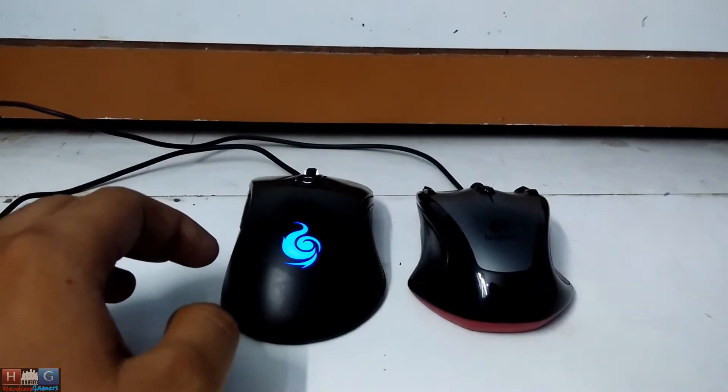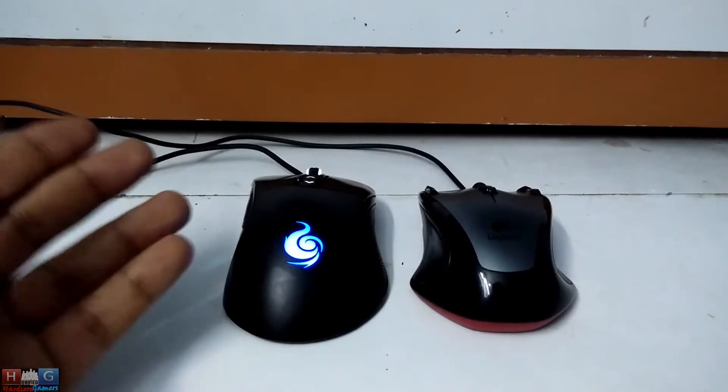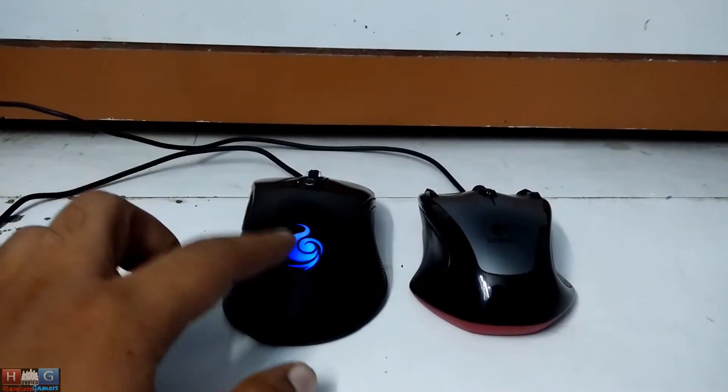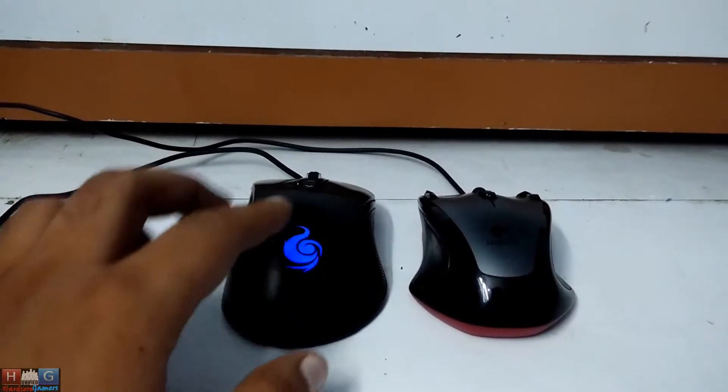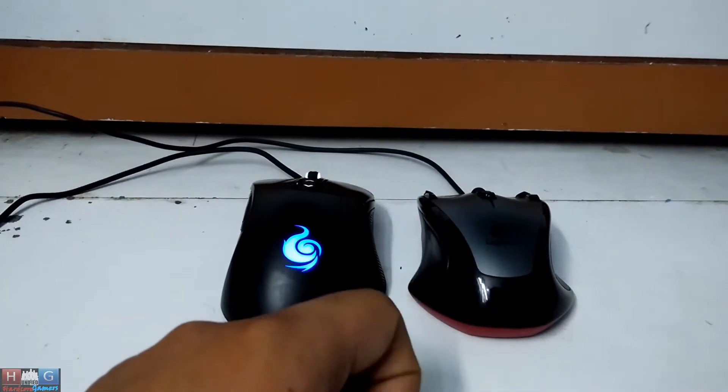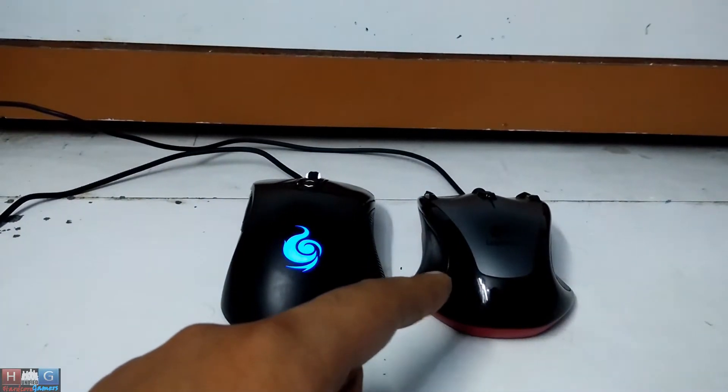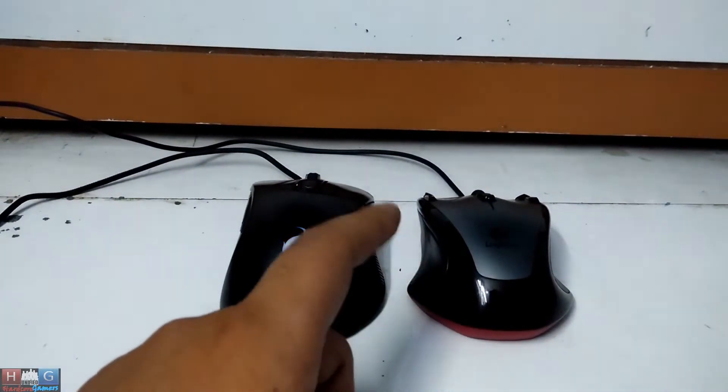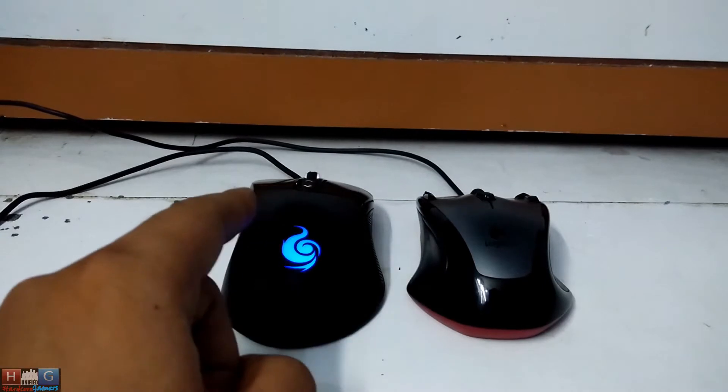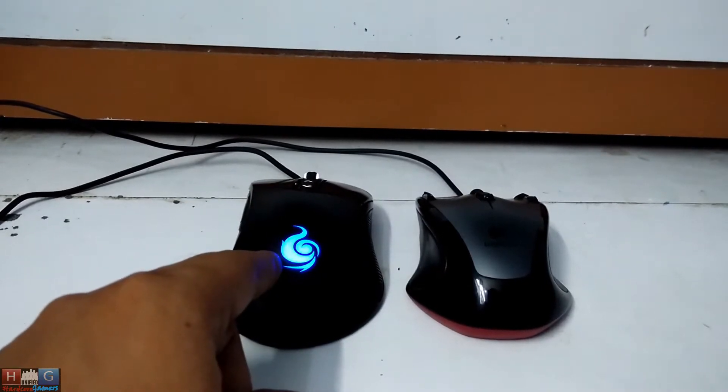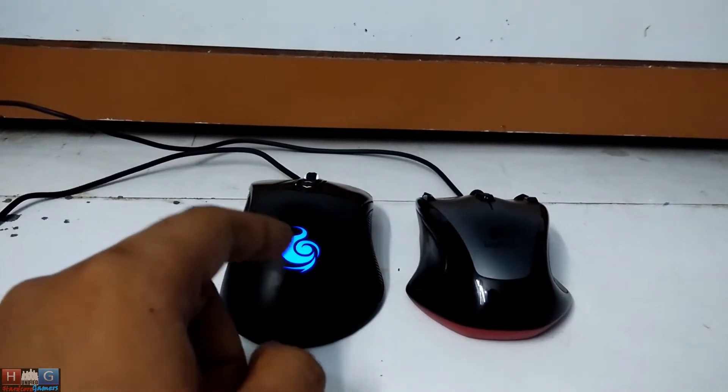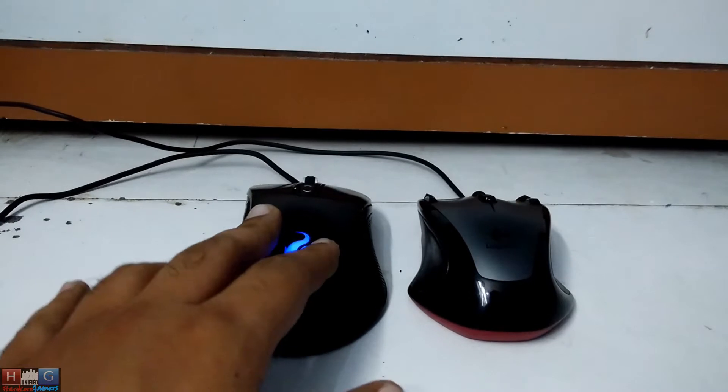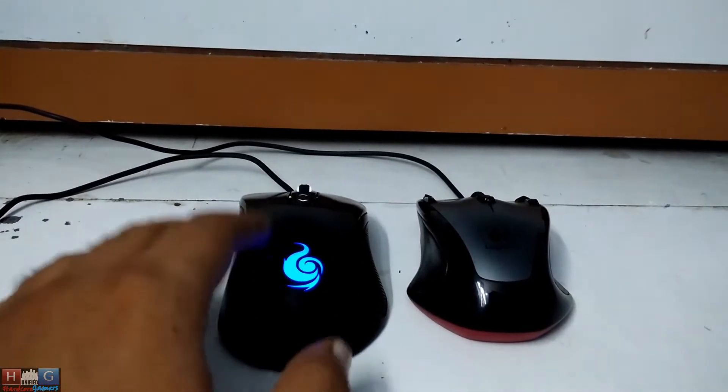Hey guys, this is mafian97 and today I have 2 gaming mice: CM Storm Mizar and Logitech G300. Logitech G300 costs around 1200 to 1300 rupees whereas CM Storm Mizar costs around 4500 rupees in the Indian market.